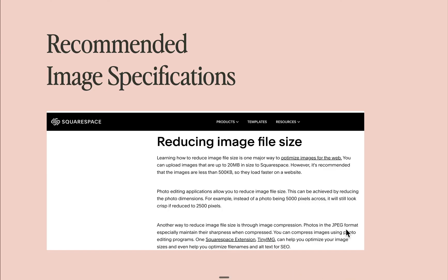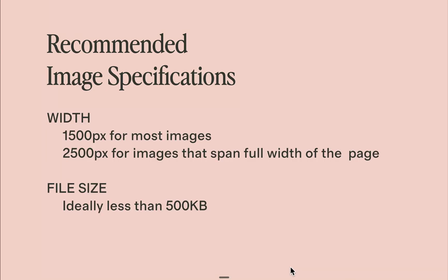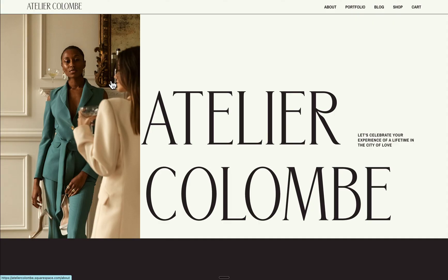For Squarespace, for example, these are the recommended settings. For the width, for most images that don't span the full width of the page, the width can be set to 1500 pixels. And for images that span the full width of the page, it's best to set it to a width of 2500 pixels.